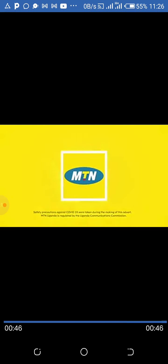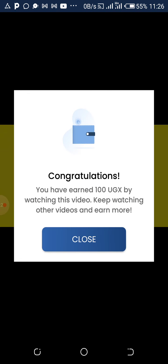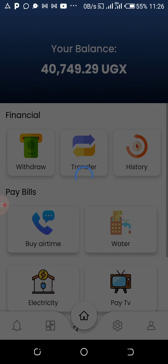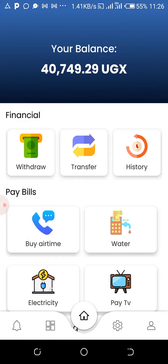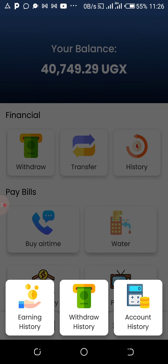You have earned 100 shillings by watching this video — keep watching and earn more. That is the money. Let me show you other proof that people are getting money just using their smartphones.